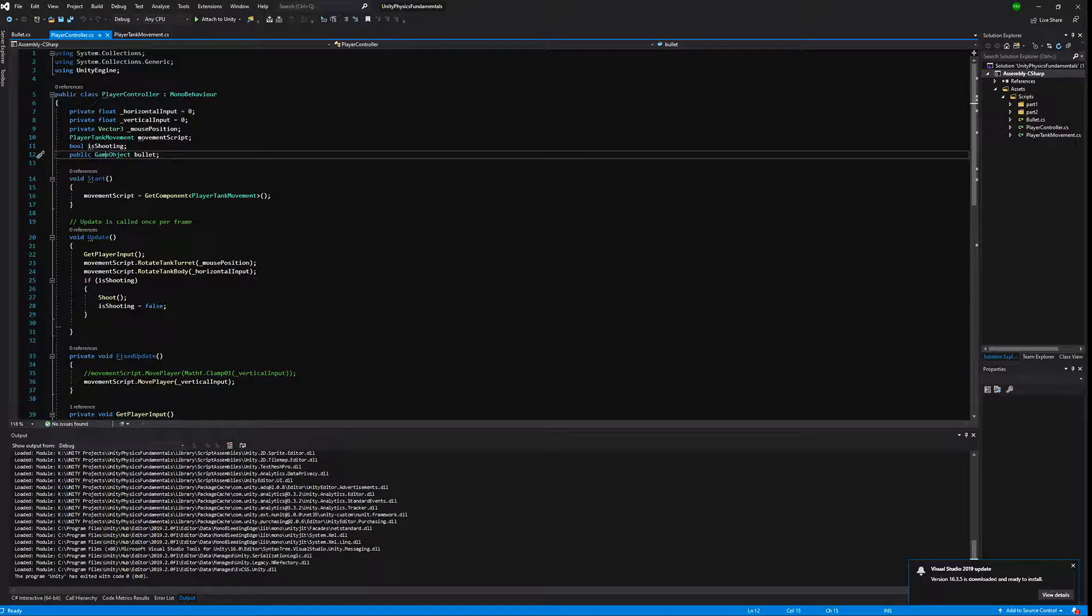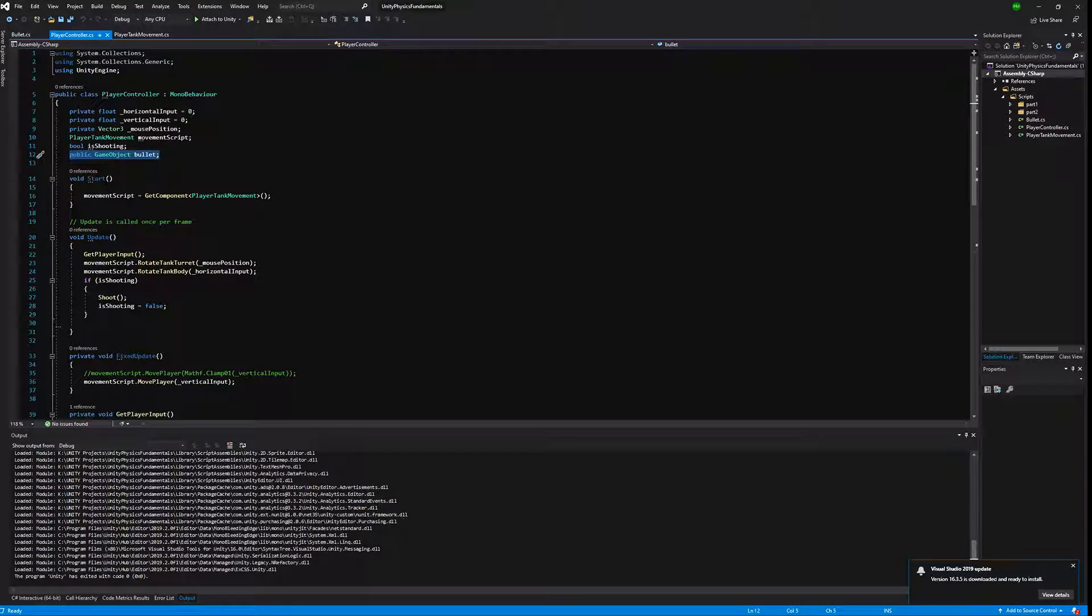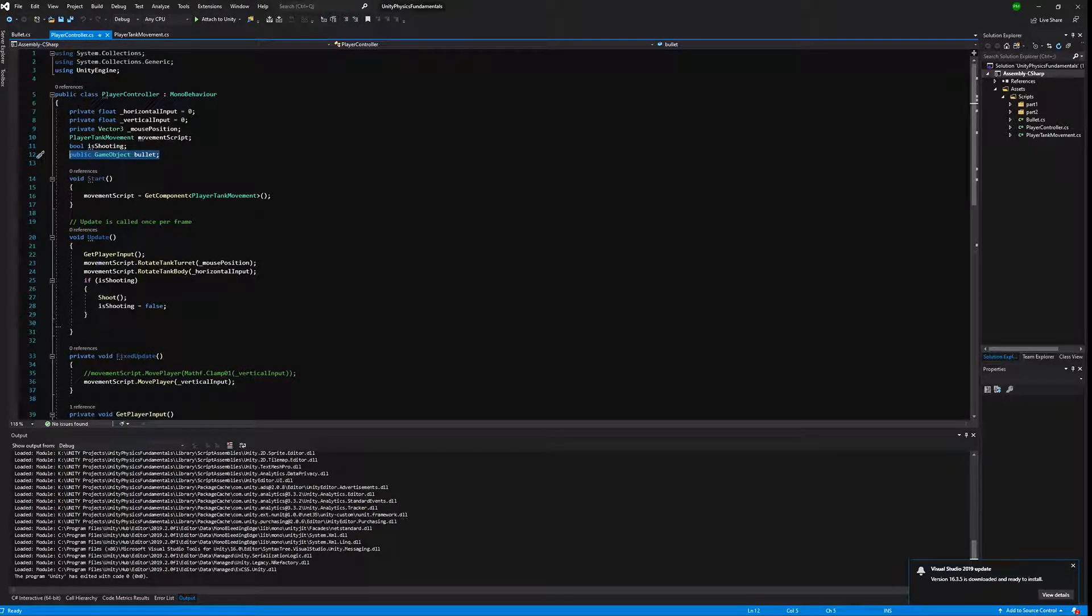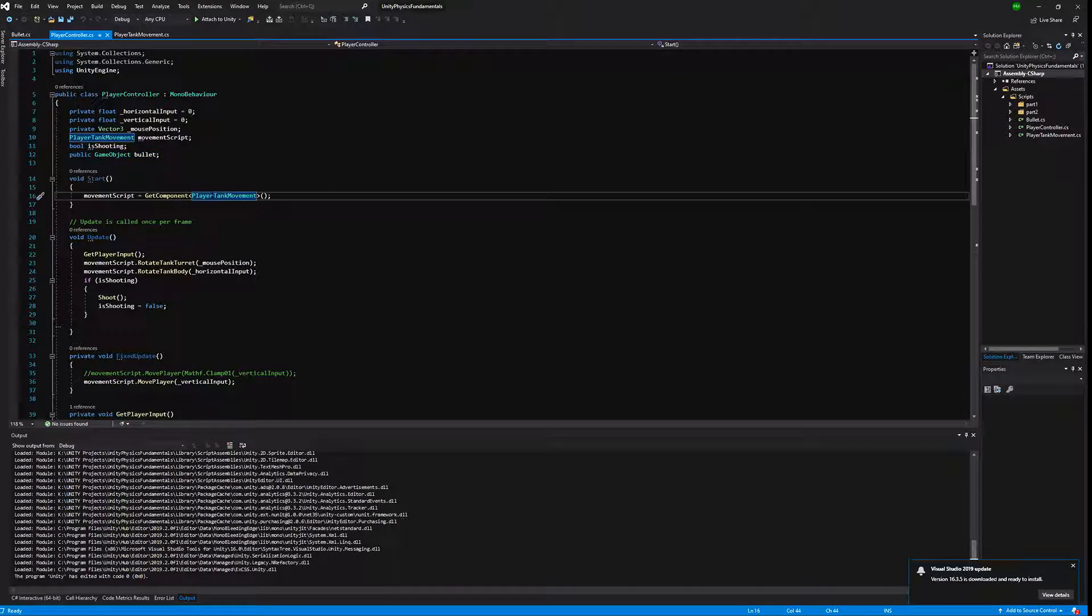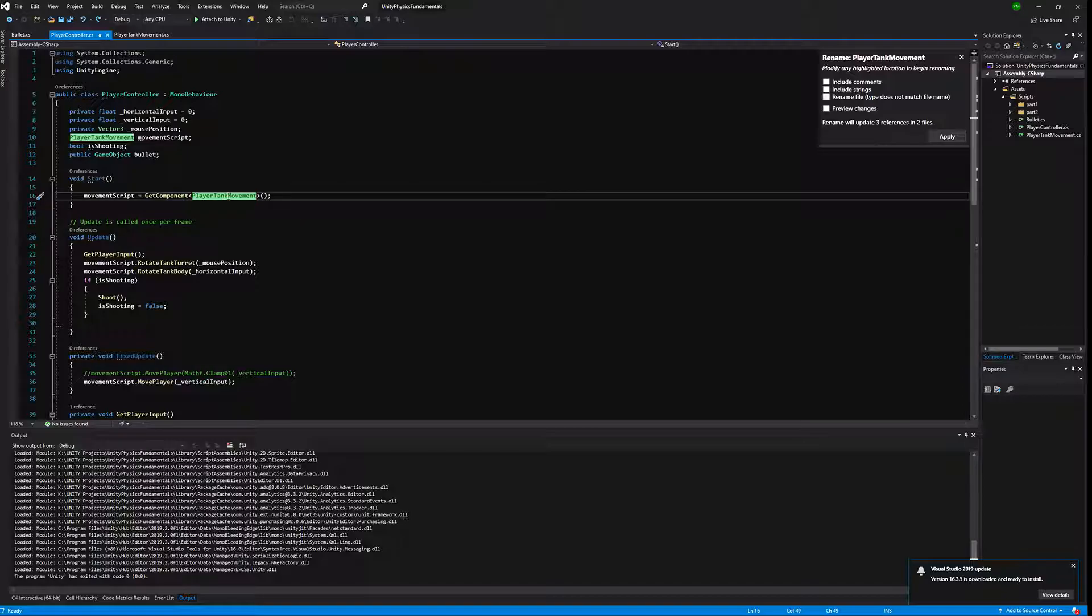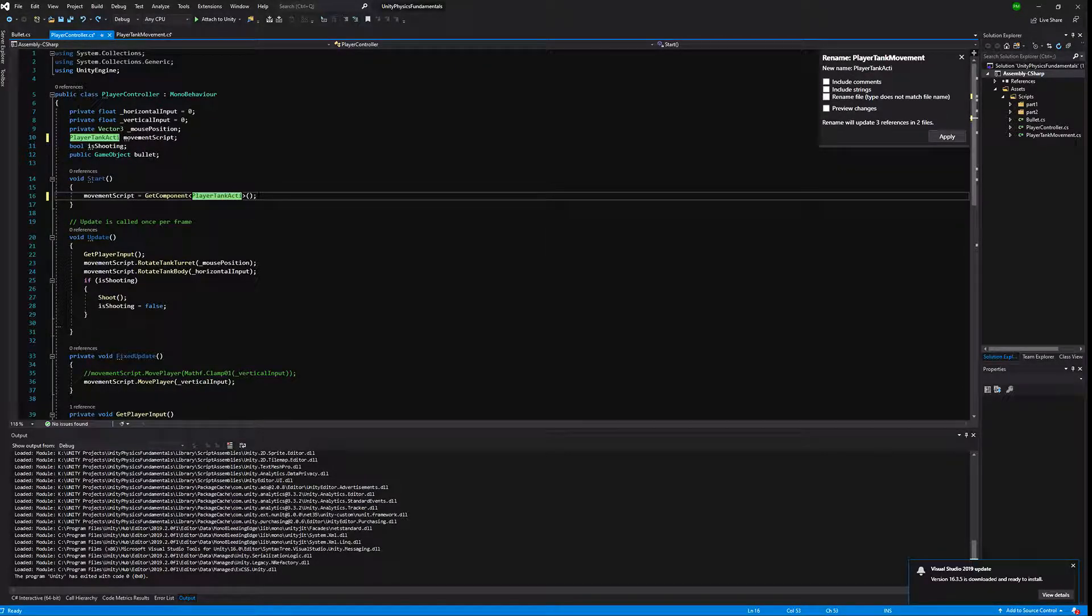We also take a prefab game object bullet, so we need to assign the bullet to the player controller as you might want to shoot something else. Player tank movement should now be renamed to player tank actions to keep it all understandable. So let's click Ctrl+R+R in Visual Studio and change it to actions.